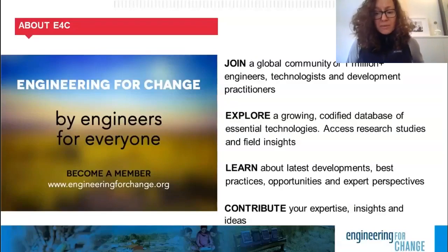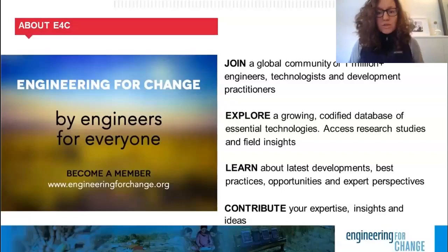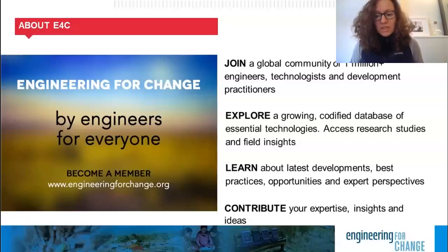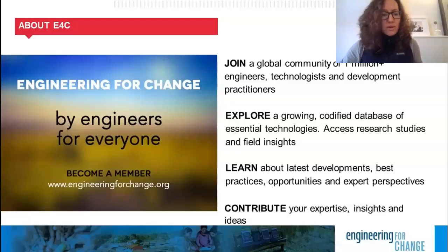We invite you to become a member. Membership is free and provides access to news and thought leaders, insights on hundreds of essential technologies in our solutions libraries, professional development resources, and current opportunities such as jobs, funding calls, scholarships, and more. Members also receive exclusive invitations to online and regional events and access to resources aligned to their interests. We invite you to visit our website to learn more and sign up.